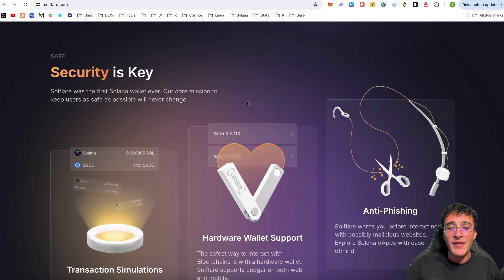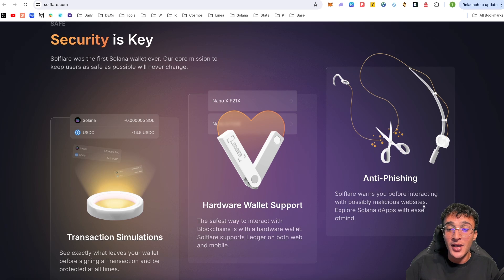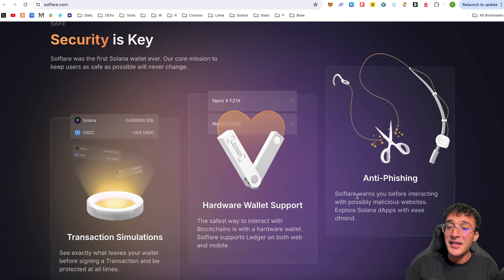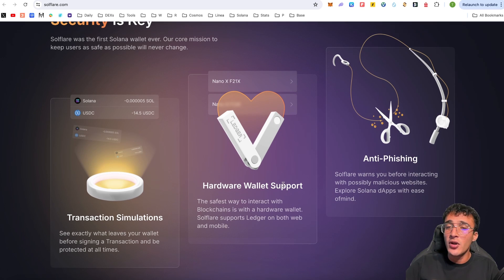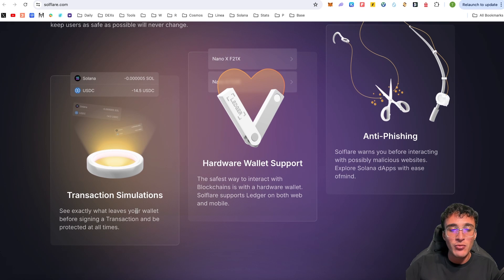Solflare was first to the game on the Solana ecosystem — then we had Phantom, Backpack, and other Solana wallets. They have many different security features such as anti-phishing, which warns you before interacting with possibly malicious websites so you can explore Solana dApps with ease of mind. Many protocols, tokens, and NFTs have the ability to drain your wallet from a wrong transaction, so Solflare works to prevent that. They also have hardware wallet support for both web and mobile, and transaction simulations so you can see exactly what leaves your wallet before signing.